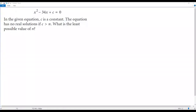Here we have a SAT math question on quadratics. The equation is X squared minus 34X plus C equals zero. In the given equation, C is a constant. The equation has no real solutions if C is greater than N. So what is the least possible value of N?